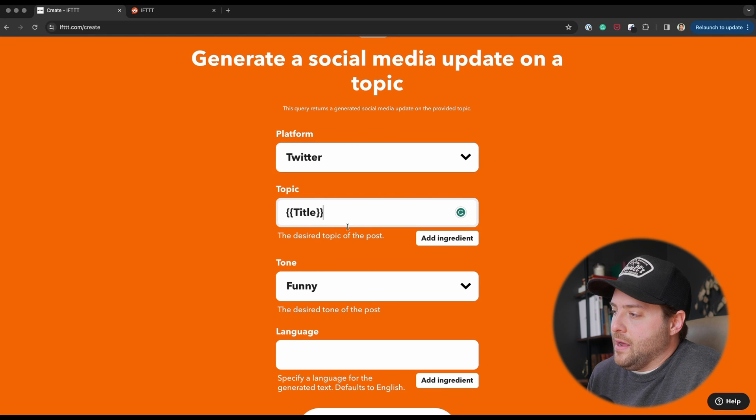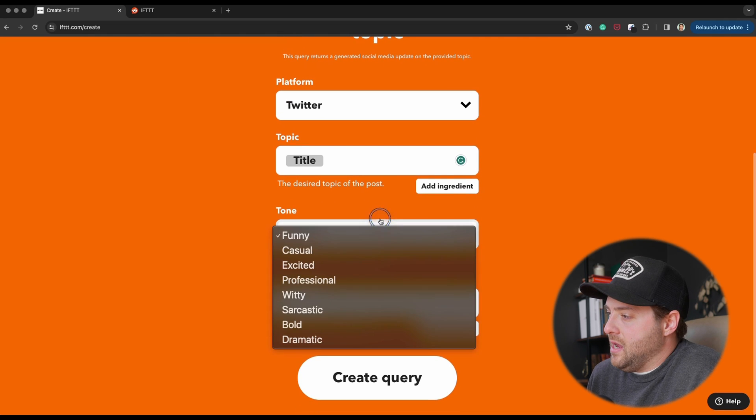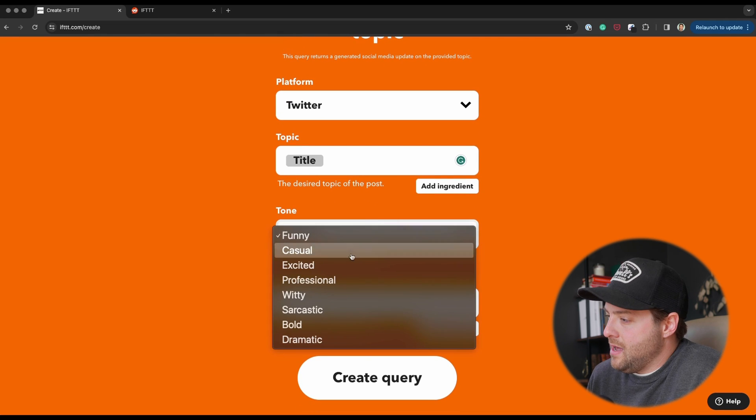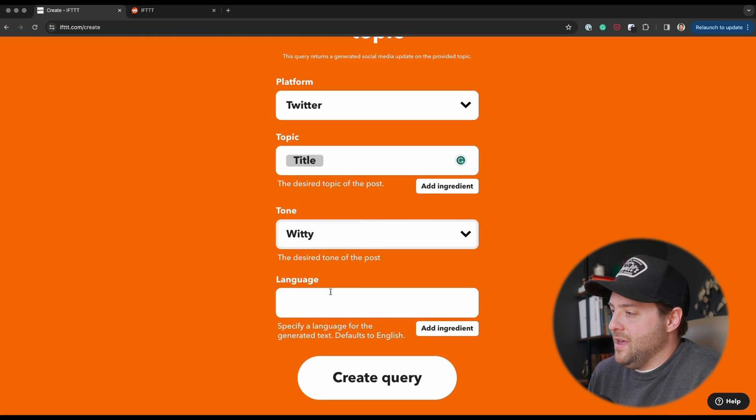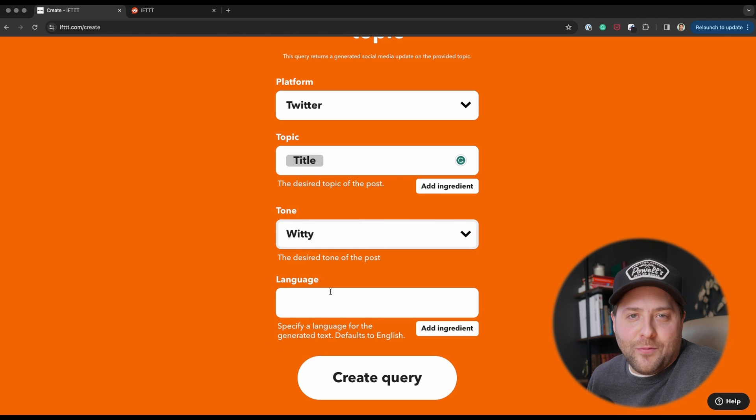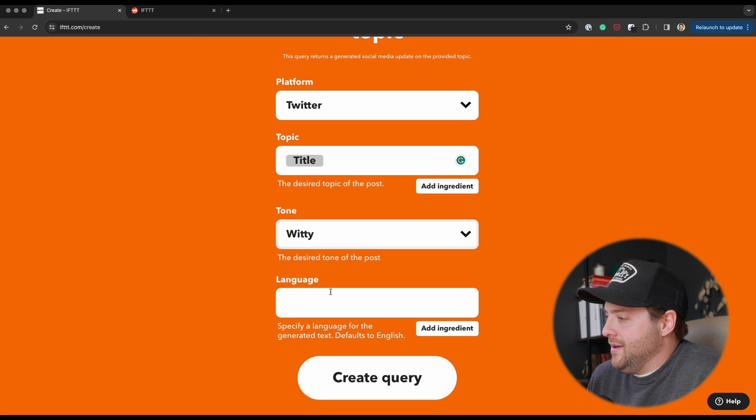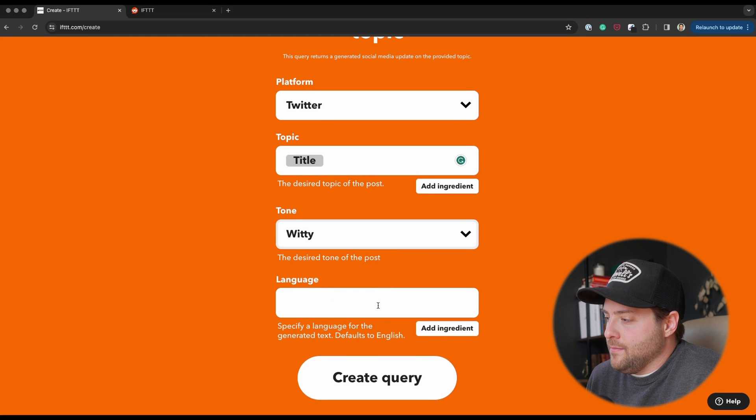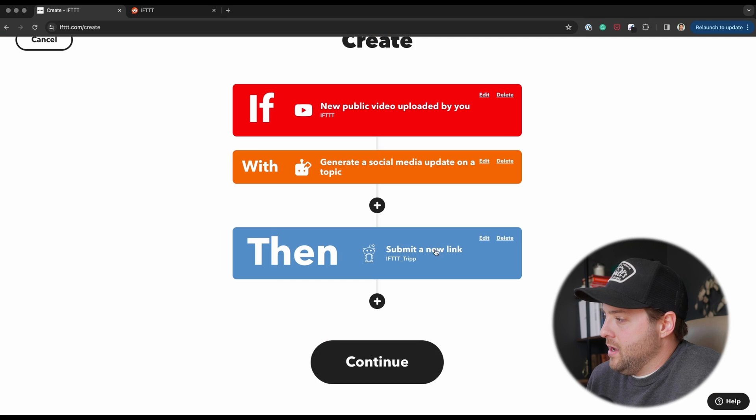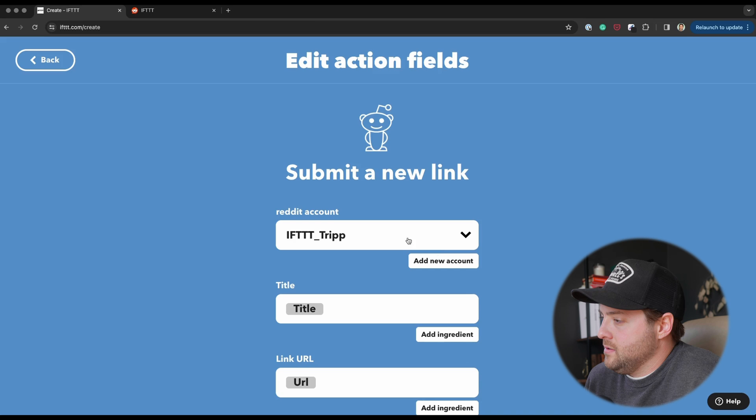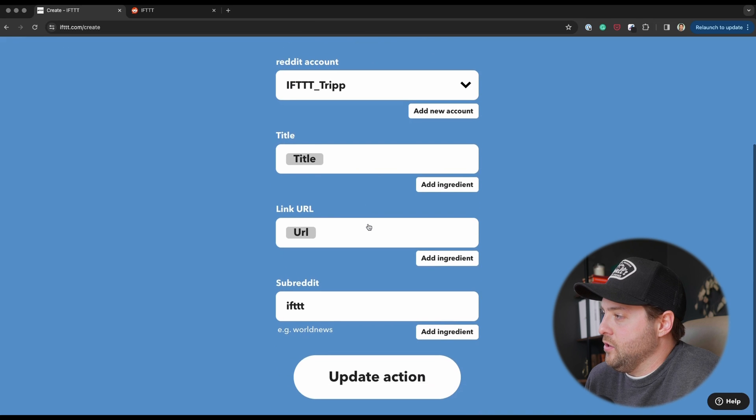I want it to be, let's say, witty. I feel like us as a brand we're pretty witty—we're kind of fun. And then I do want it to be English. I'm just going to leave that one blank. Say Create Query, say Submit New Link.